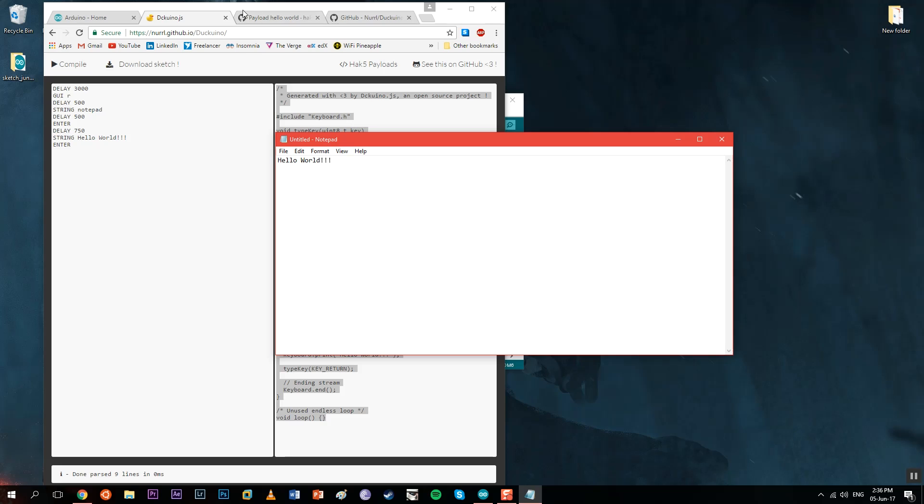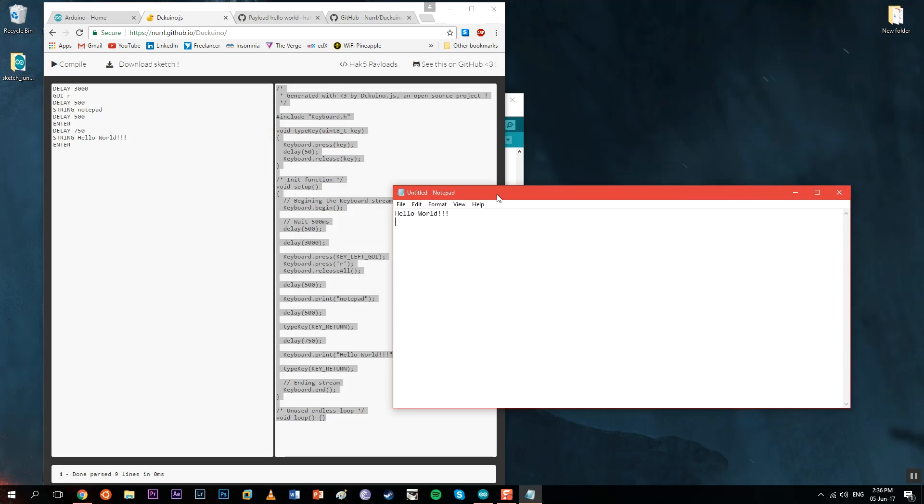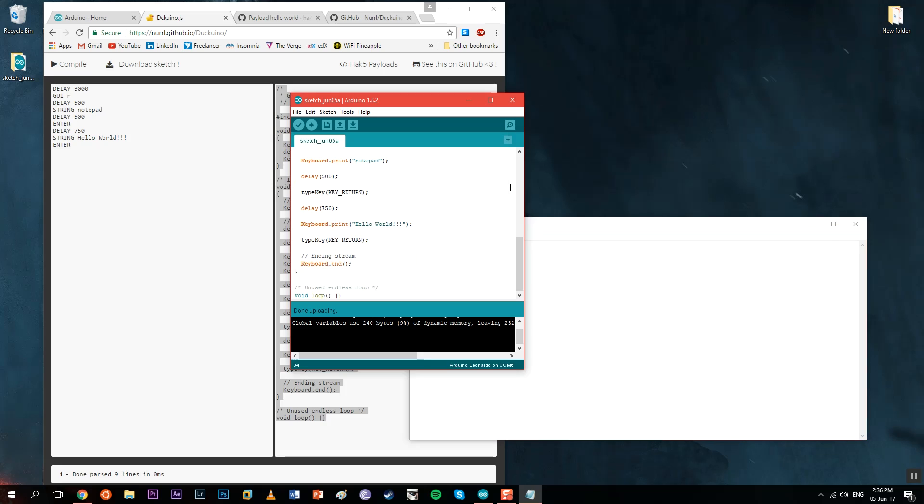Thank you for watching. I hope you liked this video. I'm going to make a video about this Arduino Leonardo Rubber Ducky with an SD card reader where we can upload our payloads with an SD card and won't need a computer again. Feel free to comment your opinions for future videos.